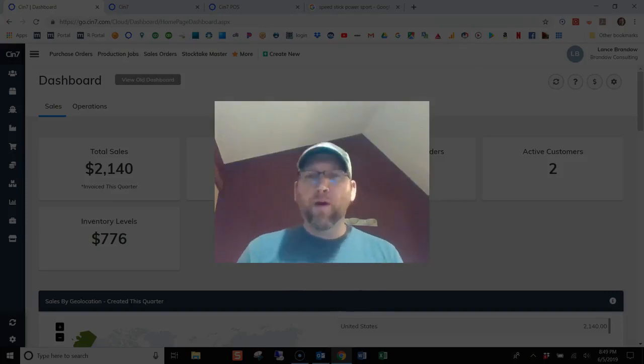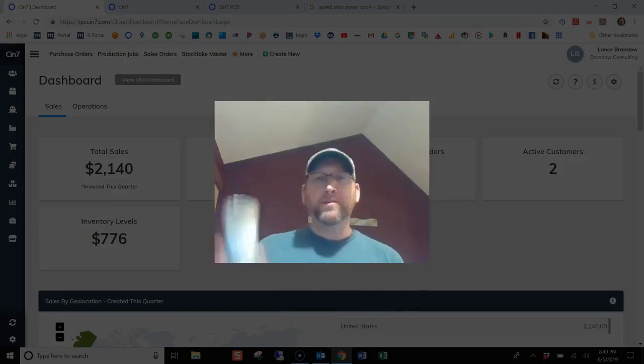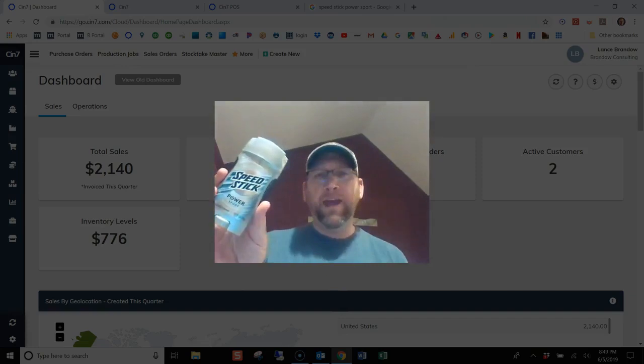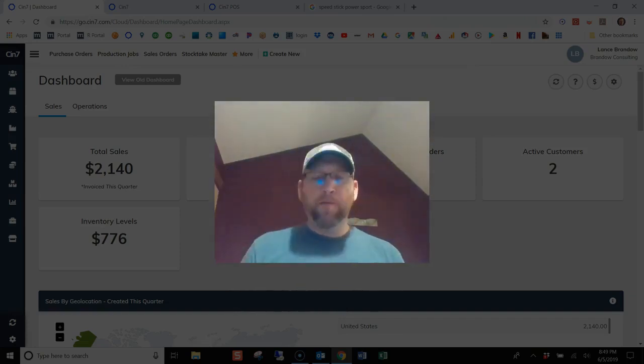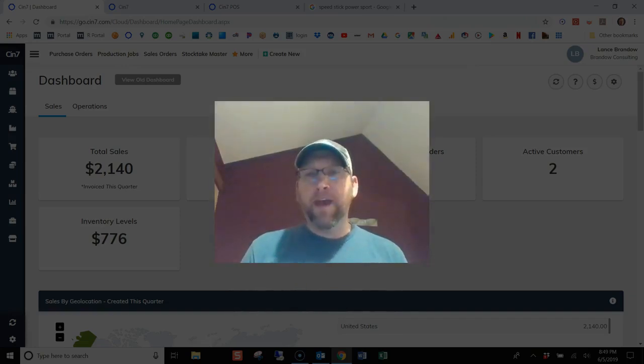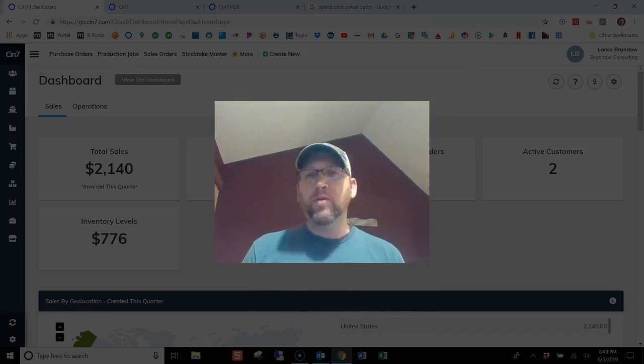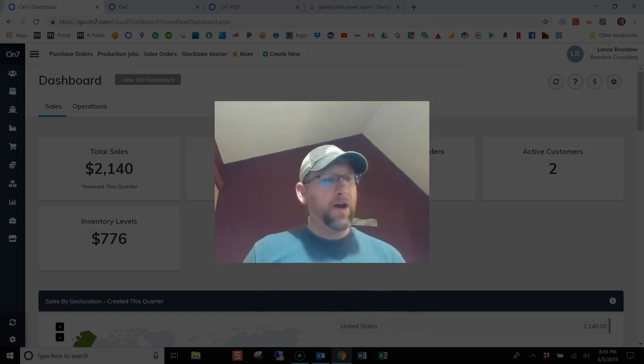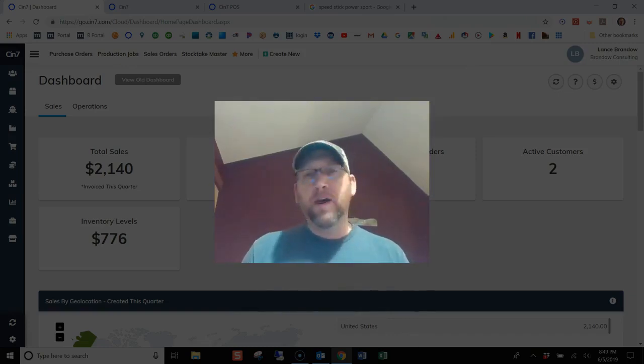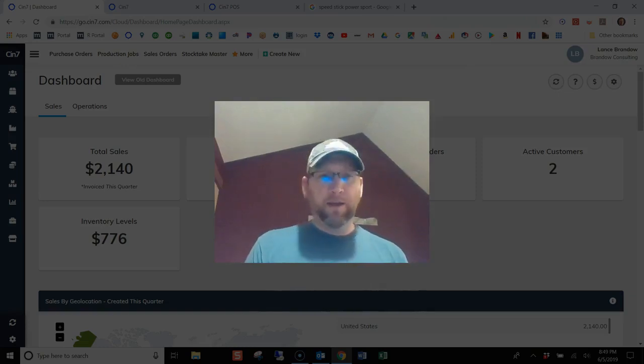You've decided to add a new product to your shelf. In this example, it's going to be antiperspirant deodorant. Before we add the product, we have to add the new vendor that we're going to purchase the product from. In this video, I'm going to show you how to add a new vendor in SIN7.